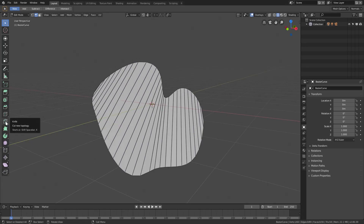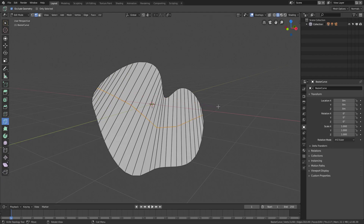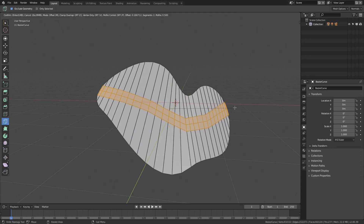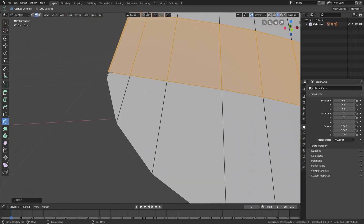I'm going to use the knife tool for today. We'll select the knife tool, click once right there, then go down, down, up, up, over, and all the way across like that — hit Enter on my keyboard. Now we have an edge loop in the middle. We can hit Ctrl+B to bevel this a little bit and get another edge in there. You don't want to go too far though, because we will mess this up.